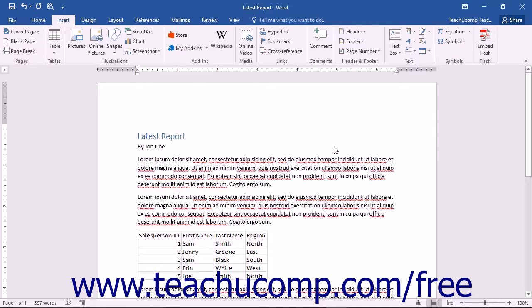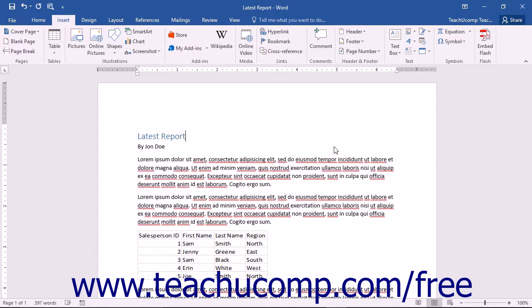Microsoft Word is a word processing program that you can use to create various types of documents. You can create standard letters, memos, faxes, envelopes, labels, and many other types of documents.